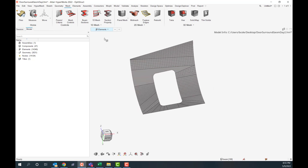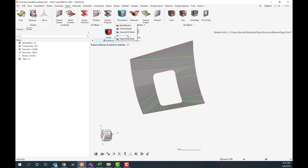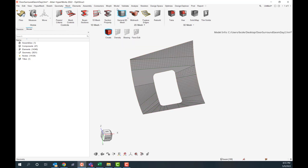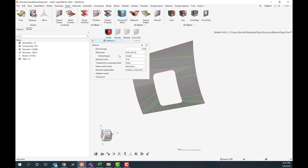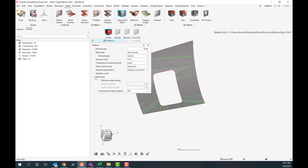So this is the 2D meshing — it's kind of an intro to it. The panel mesh I like to show for aerospace especially, but you can do the same thing in the general 2D mesh. You just have to know what options to turn on, and there are some options down here for linking opposite edges that get turned on by default.